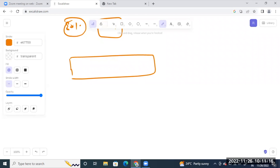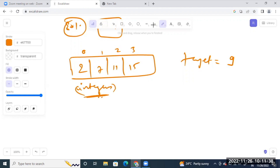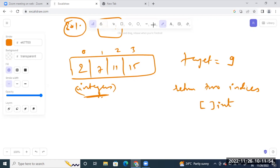One array has been given. A target has been given to you — let's say nine. What you have to do? You have been given an integers array. What you have to do: you have to find or return two indices, in the form of an int array, such that the values at both those two indices give you this target sum.